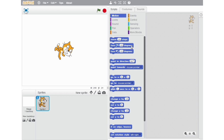The next block on our list is Turn 15 Degrees Anti-Clockwise. With the help of this block, you can turn a particular sprite 15 degrees, 30 degrees, 40 degrees, or even 360 degrees anti-clockwise.